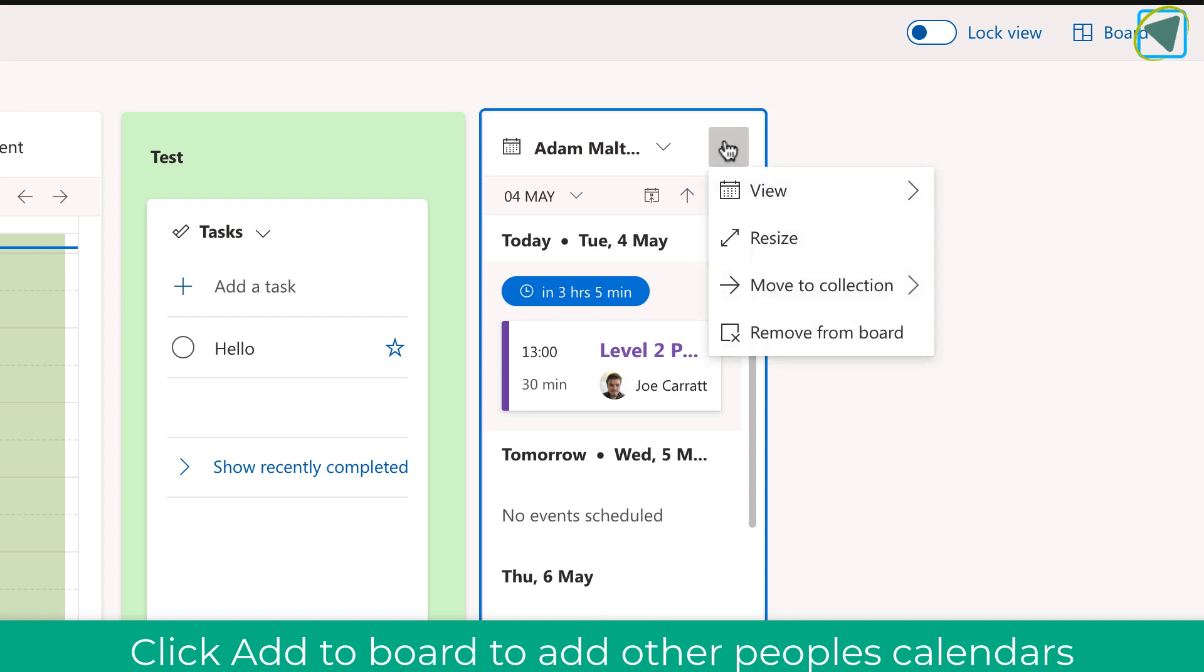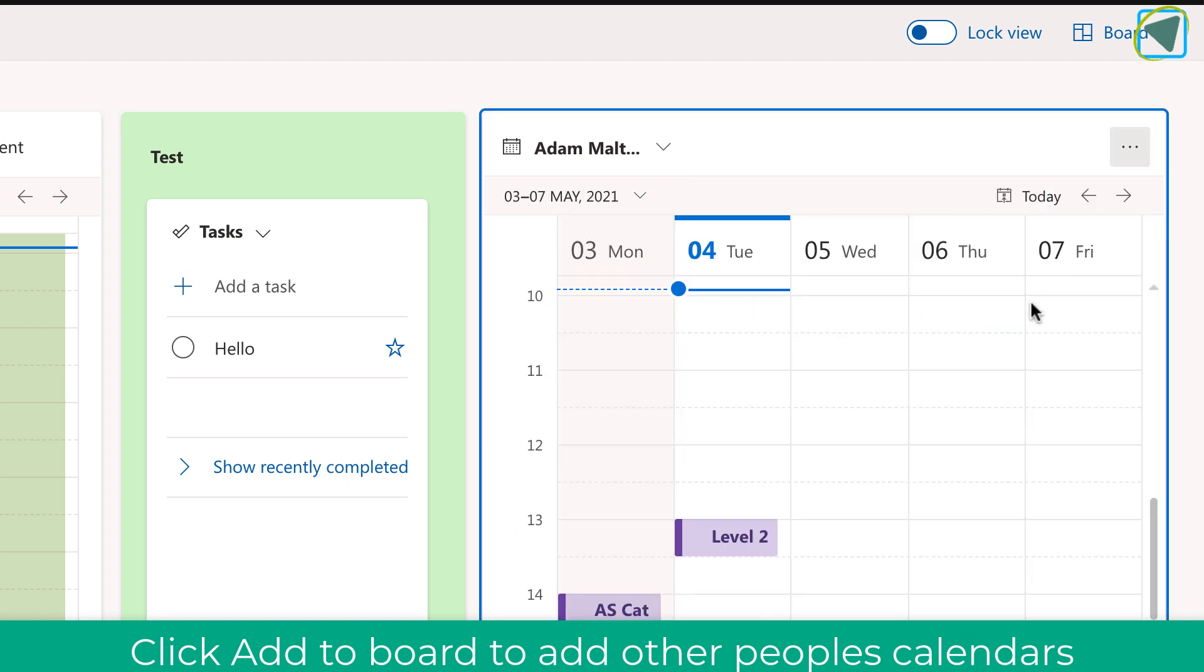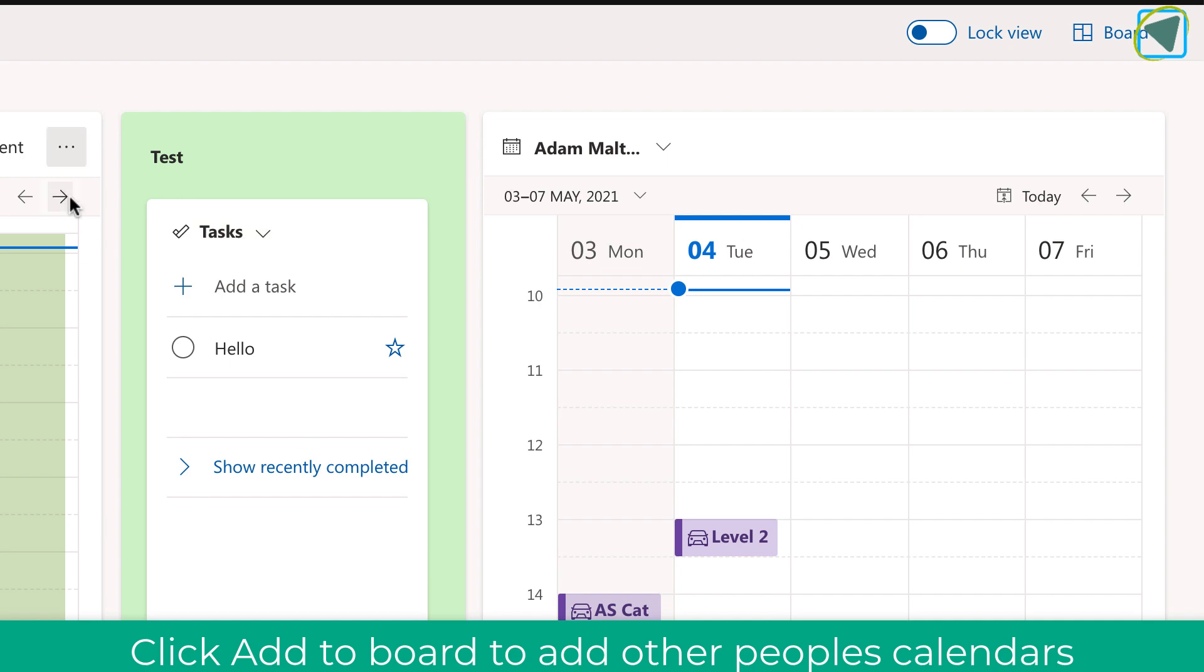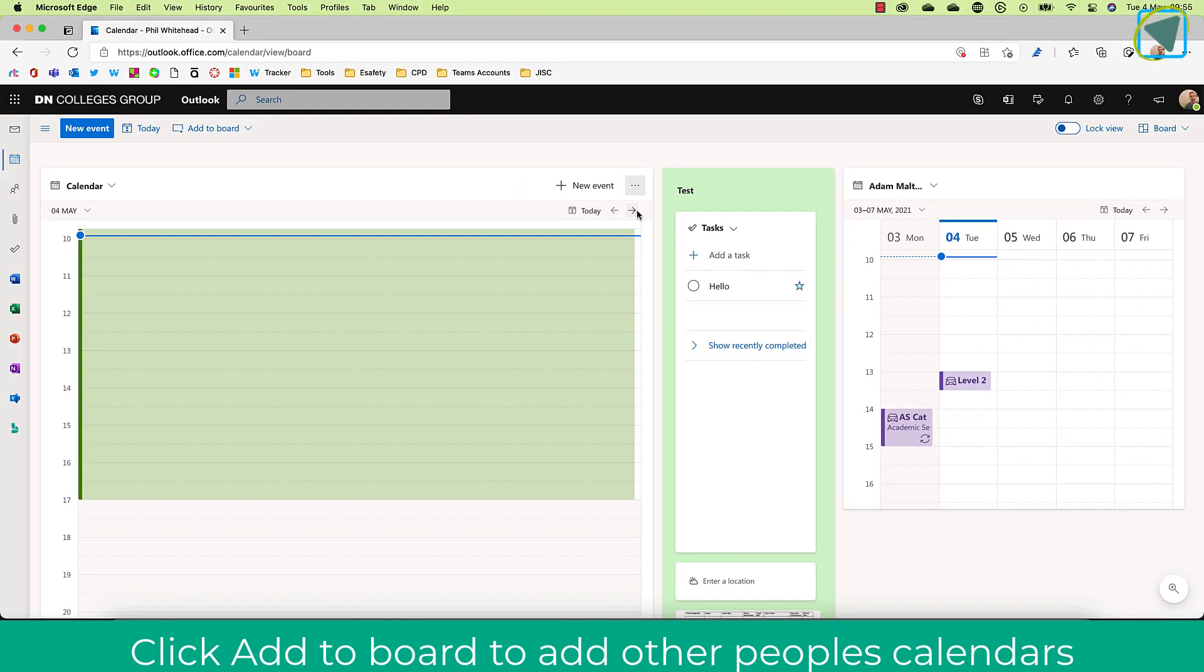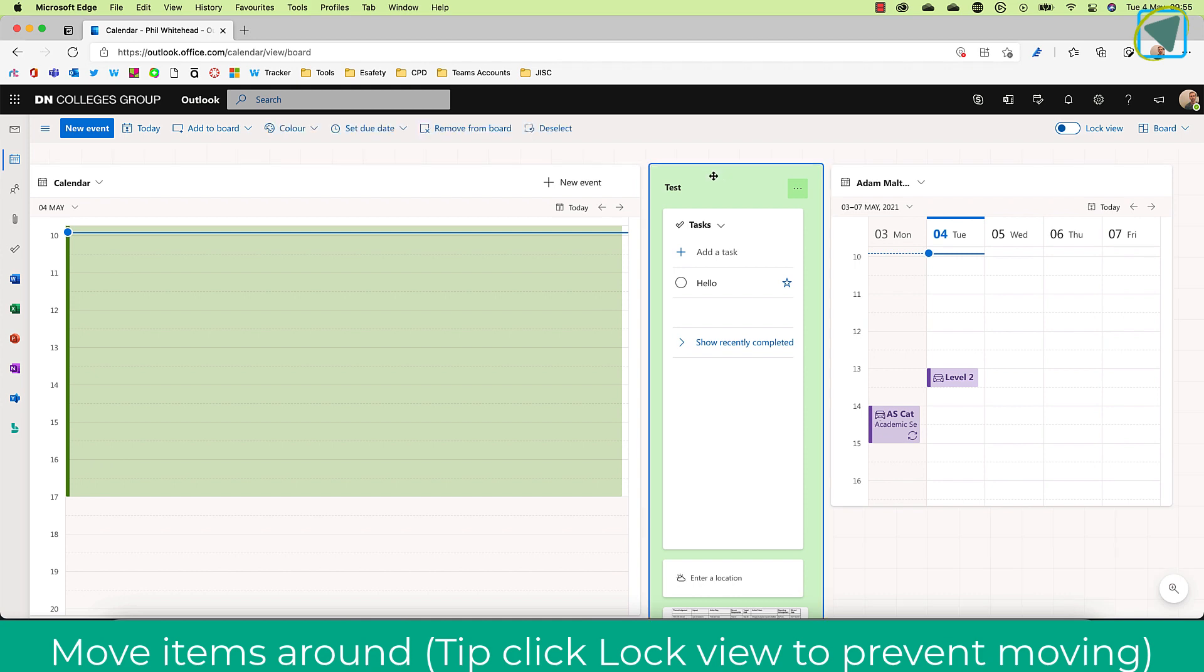So, for example, it could be that you want to view their day or their work week. And this is really useful. You can also add individual calendars to yourself as well and have a collection of calendars.